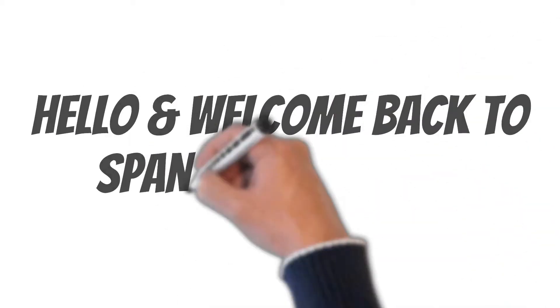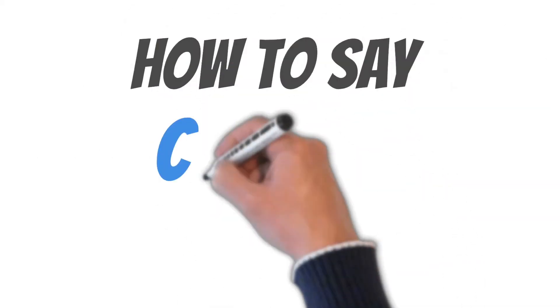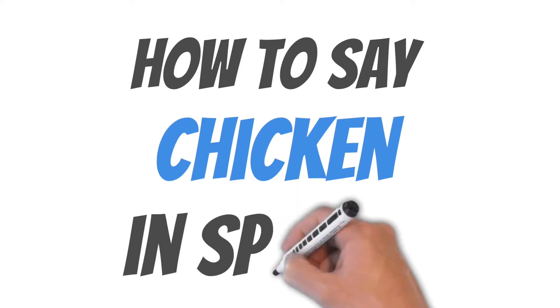Hello and welcome back to Spanish Made Easy, where we help you understand the Spanish language. In this video, I'll tell you how to say chicken in Spanish.